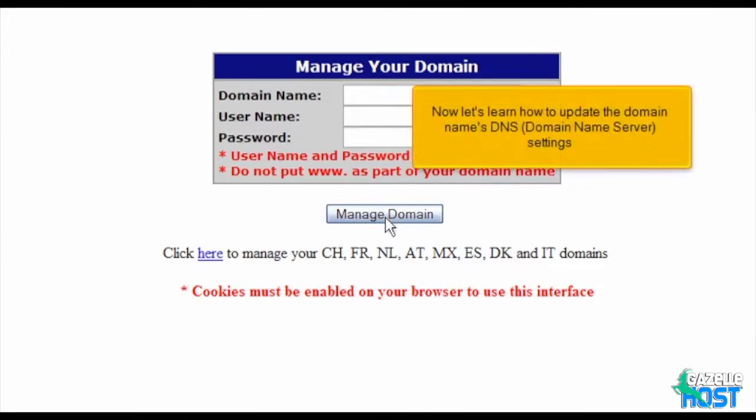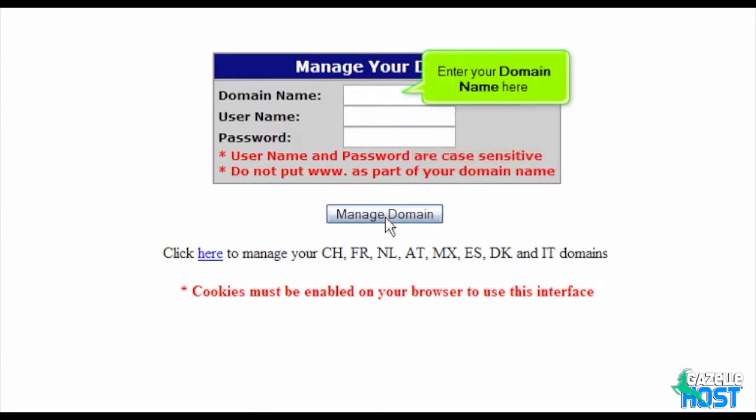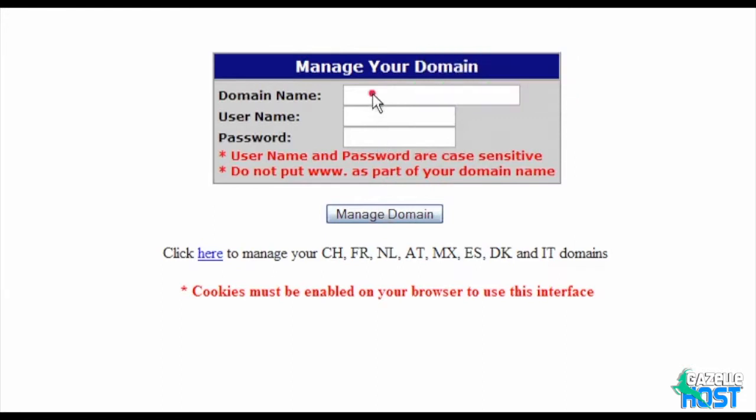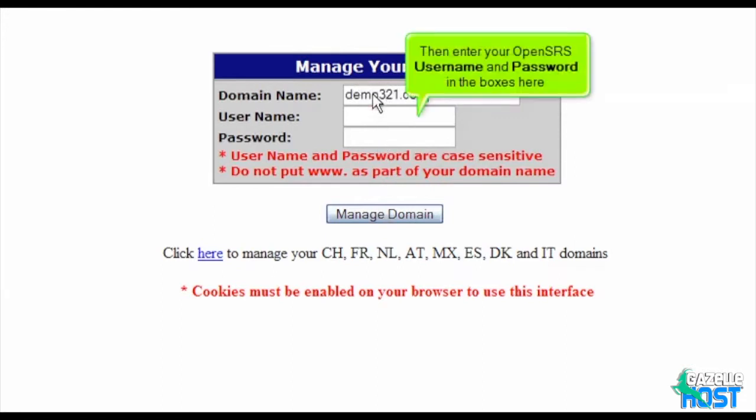Now let's learn how to update the domain name's DNS, domain name server settings. Enter your domain name here. Then enter your OpenSRS username and password in the boxes here.